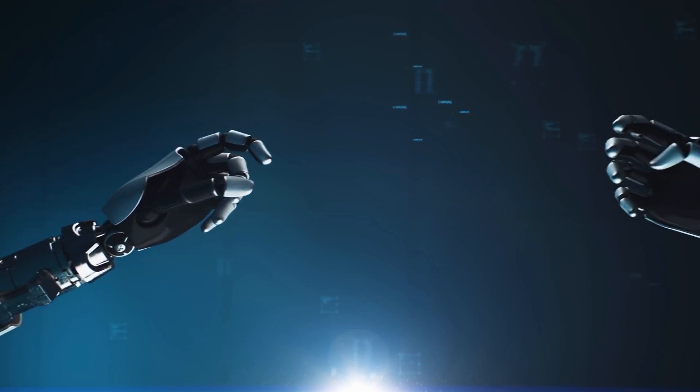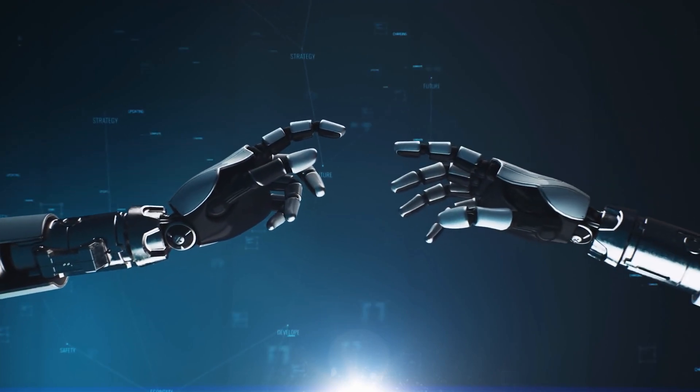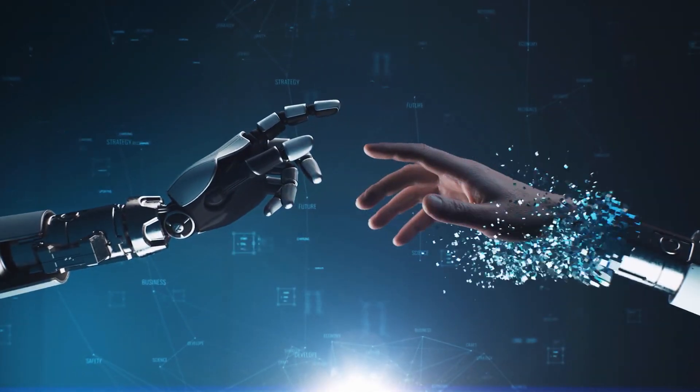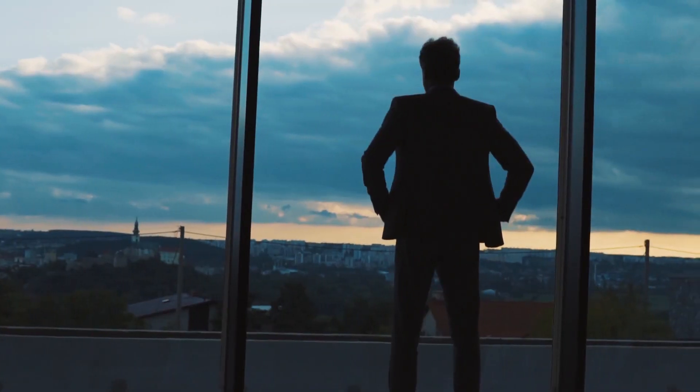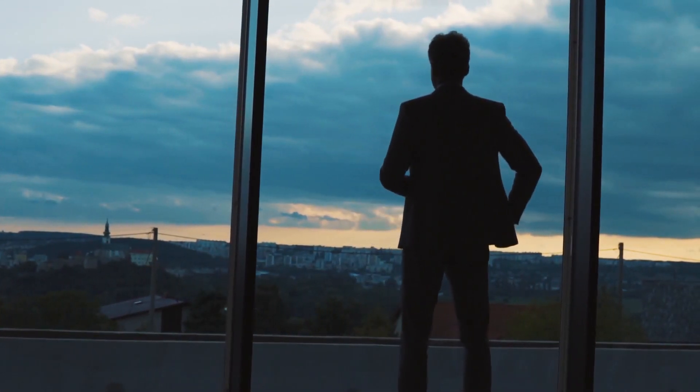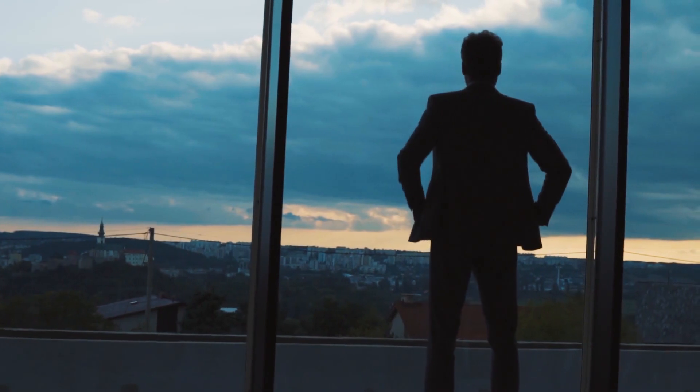The lines between humans and machines are gradually blurring, as AI becomes increasingly integrated into our world. This technological sea change is set to turn the traditional career landscape on its head.